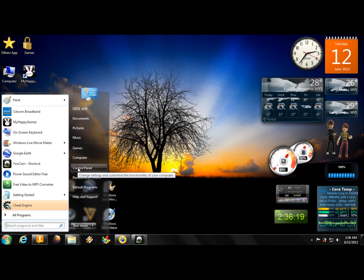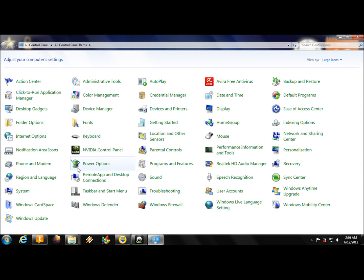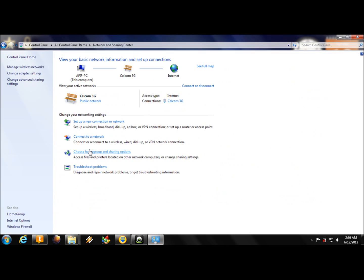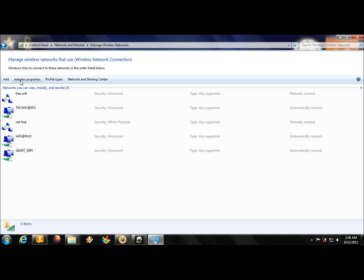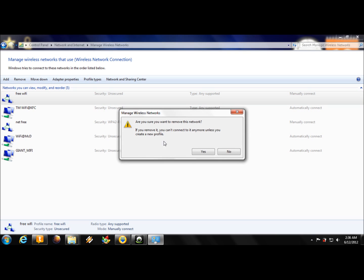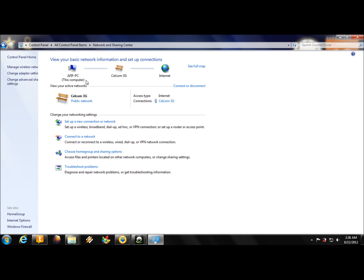Now I'll show you how to delete the connection you just created. Go back to Control Panel and open 'Manage Wireless Networks.' You will see your Wi-Fi listed there — you can remove it.